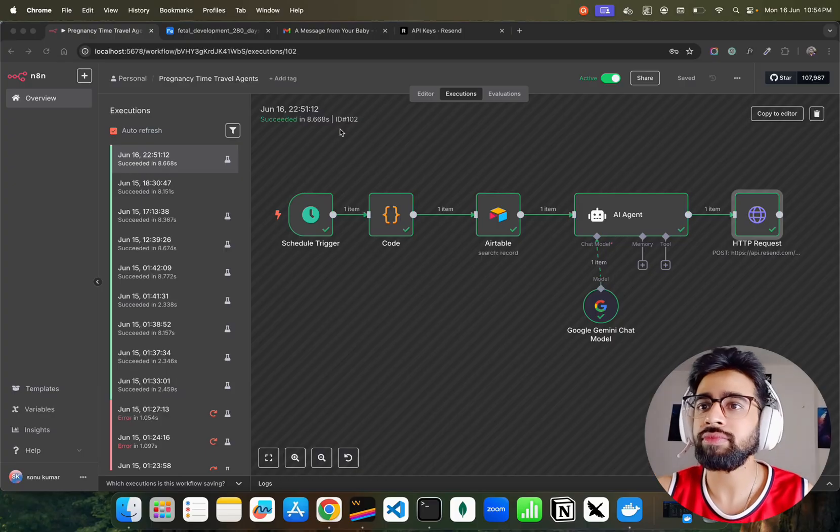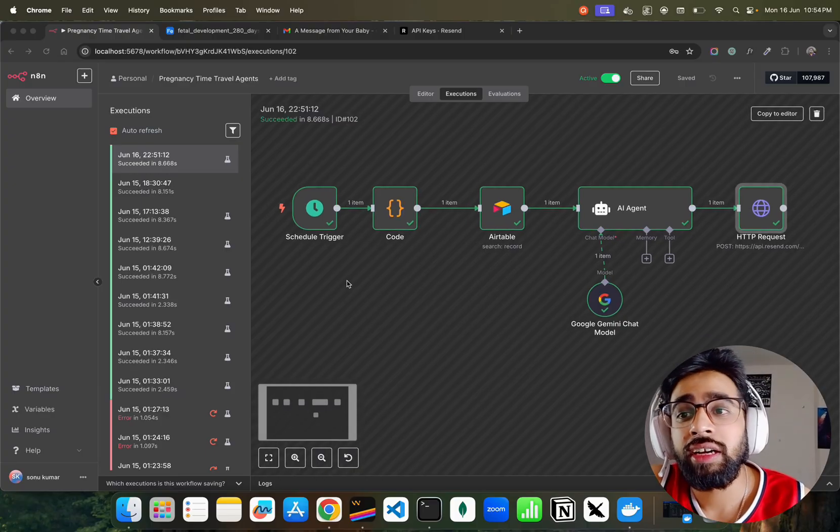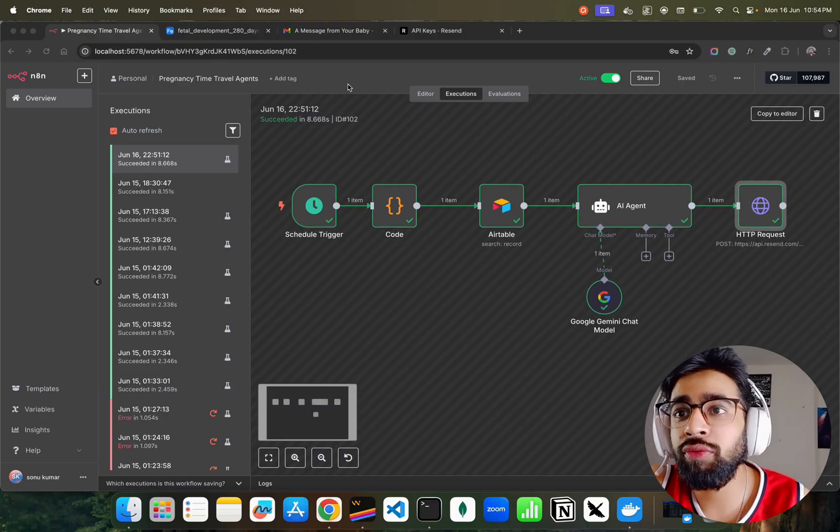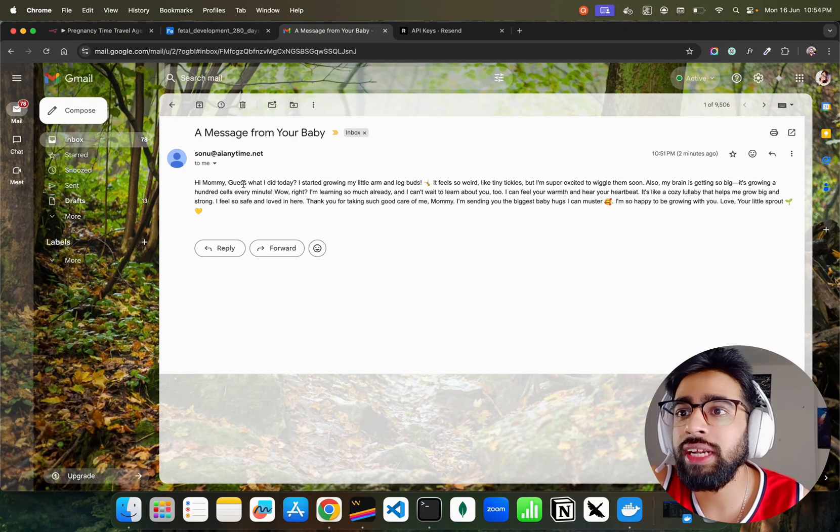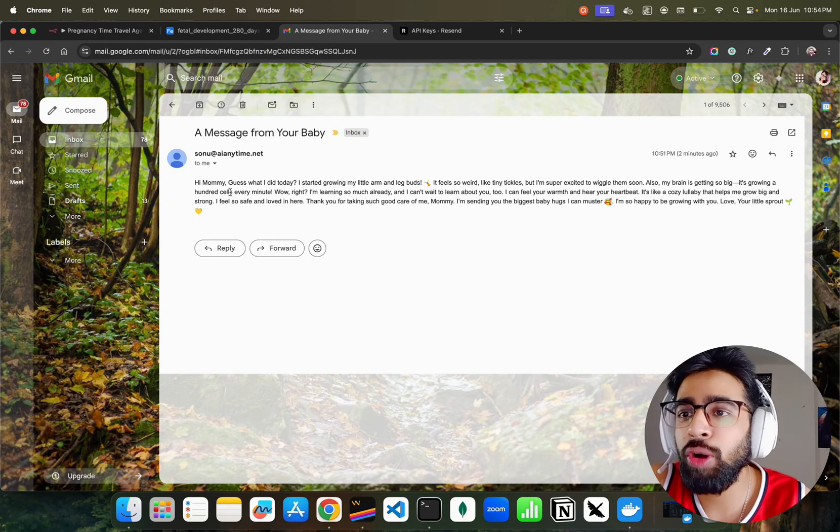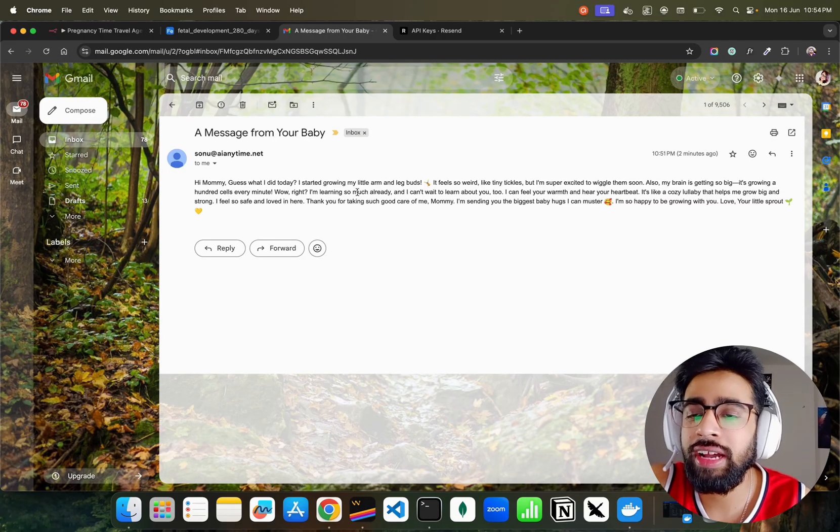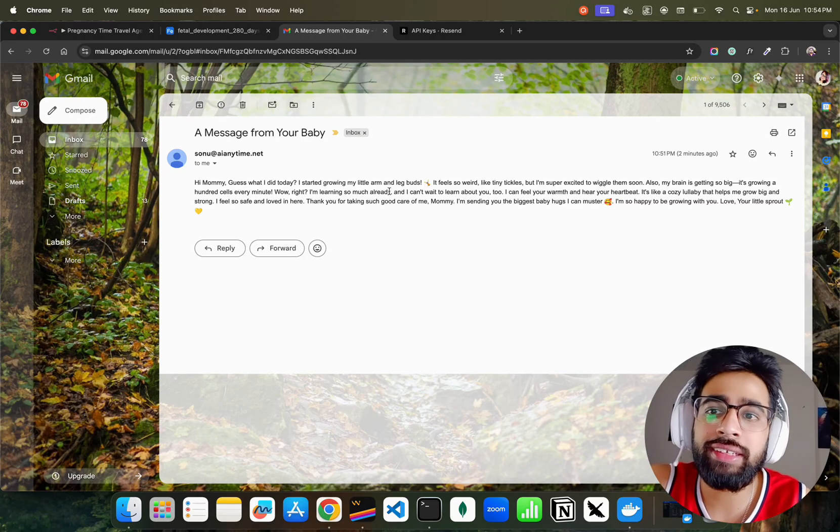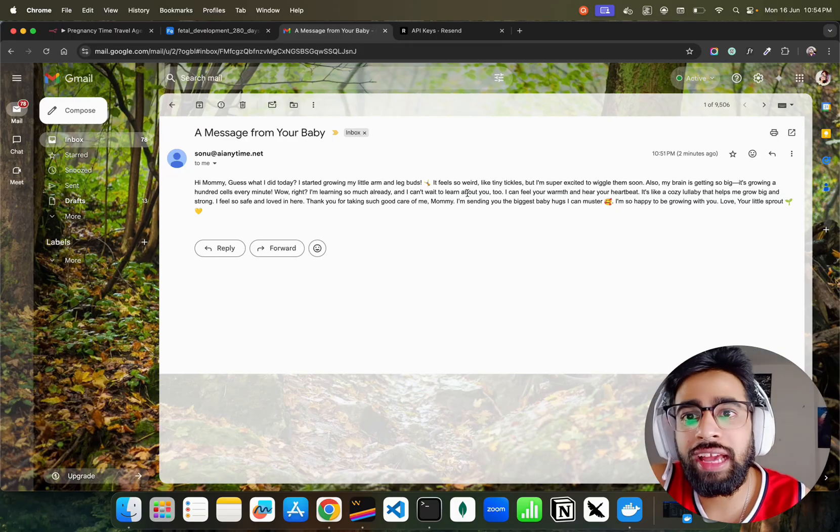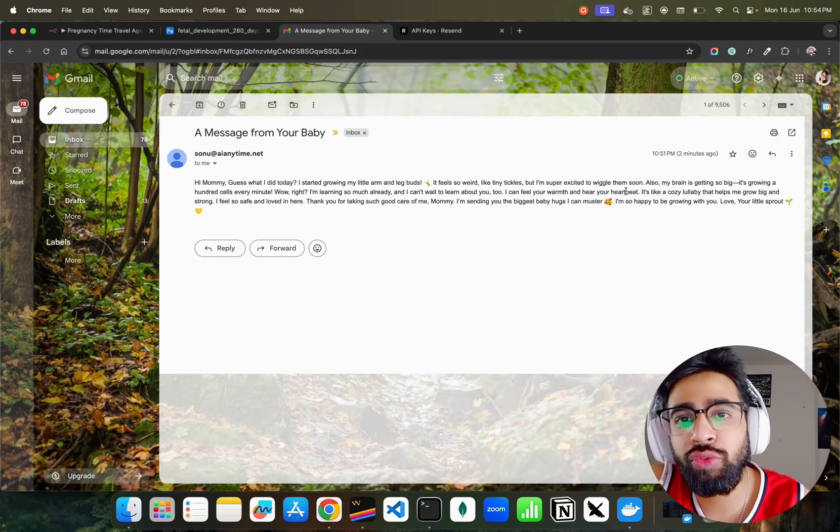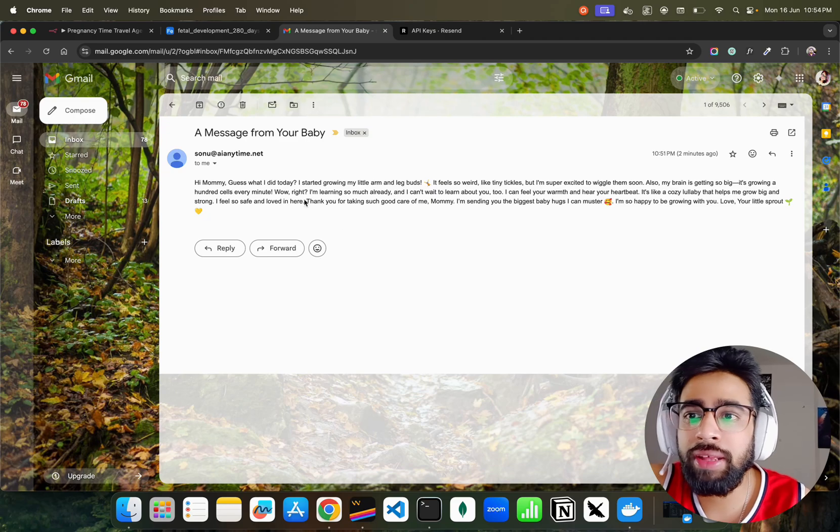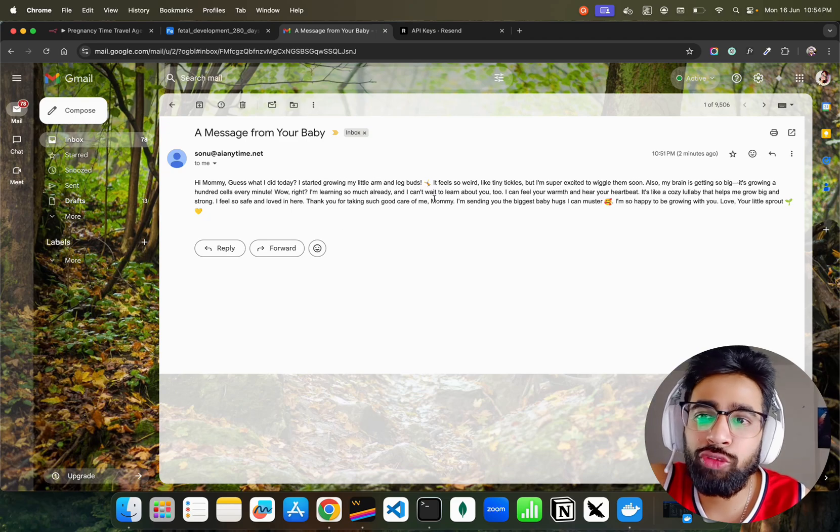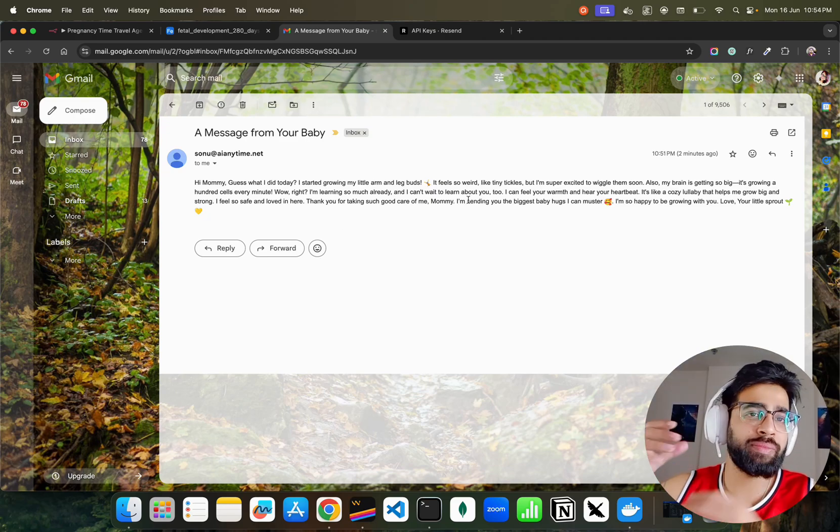Let me show you the workflow. First, I'll show you the email. If you look at this email it says 'Hi Mommy, guess what I did today? I started growing my little arm and leg buds. It feels so weird, like teeny tickles, but I'm super excited to wiggle them soon.' It's basically an email that the baby sends to the mother.